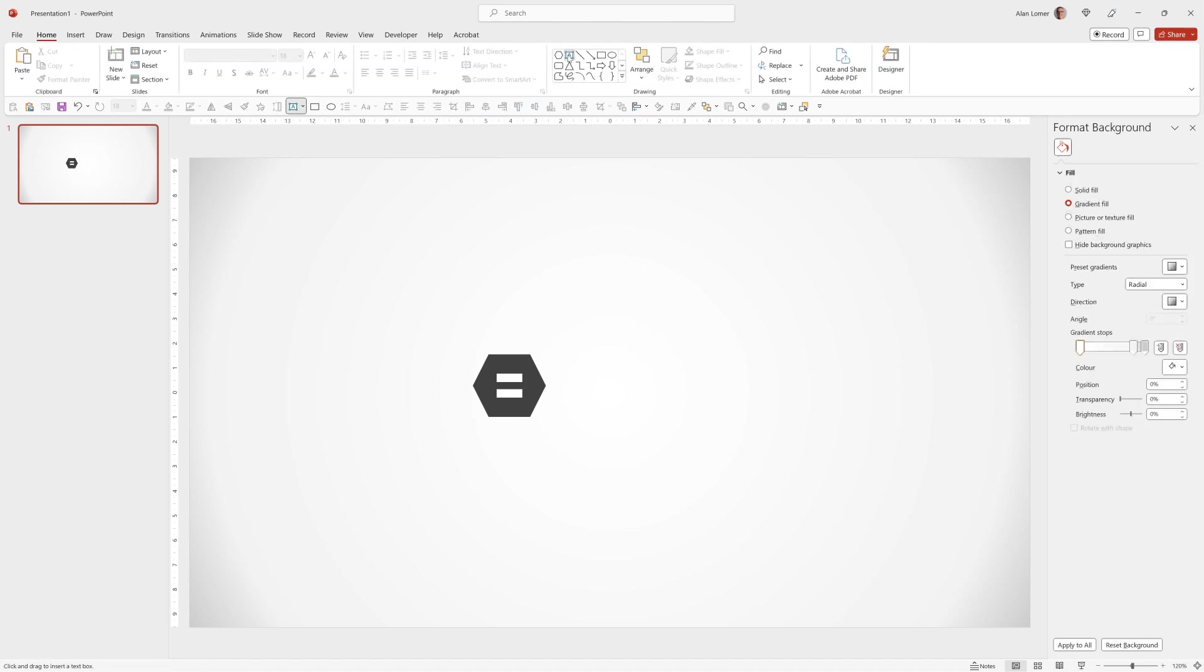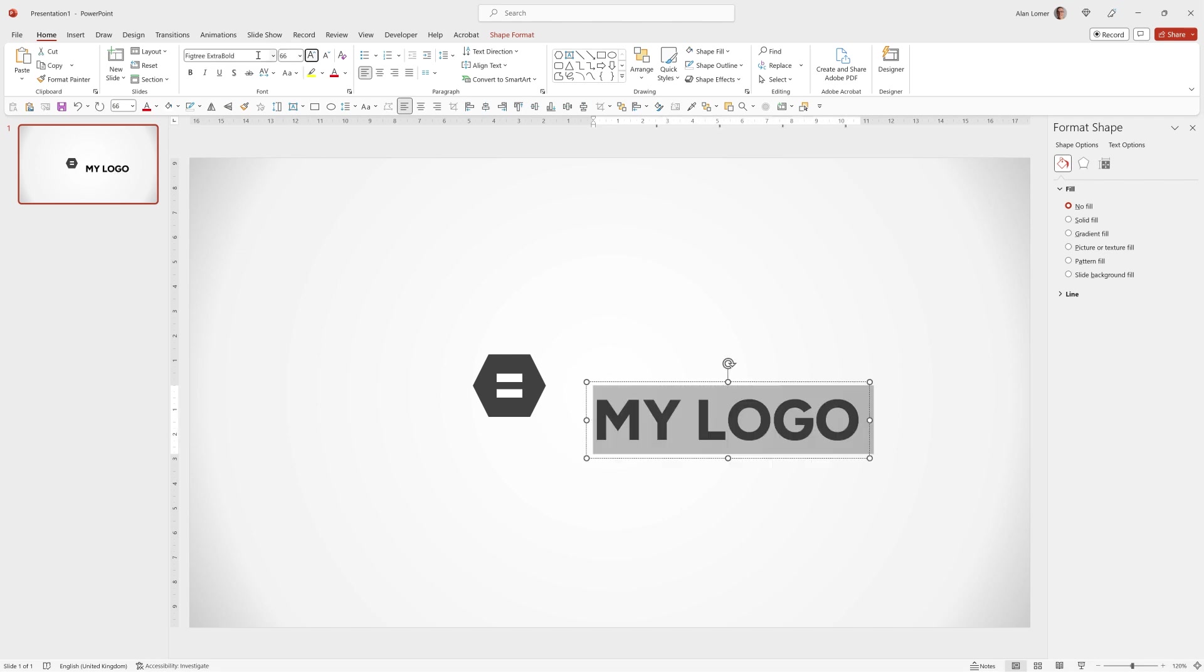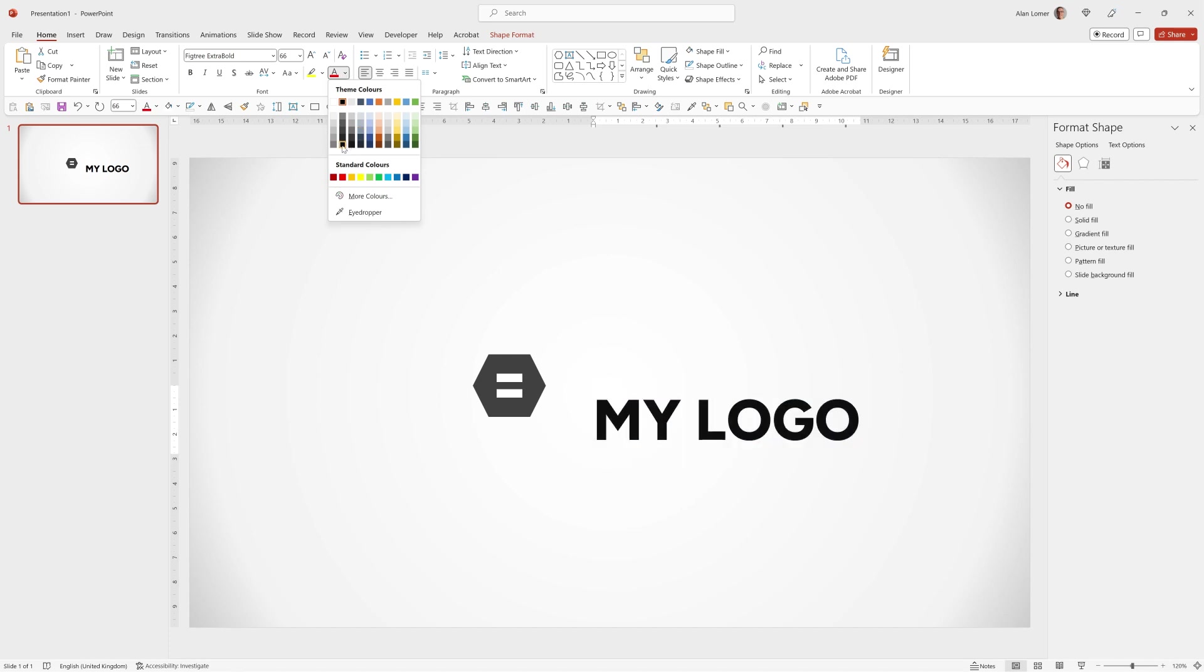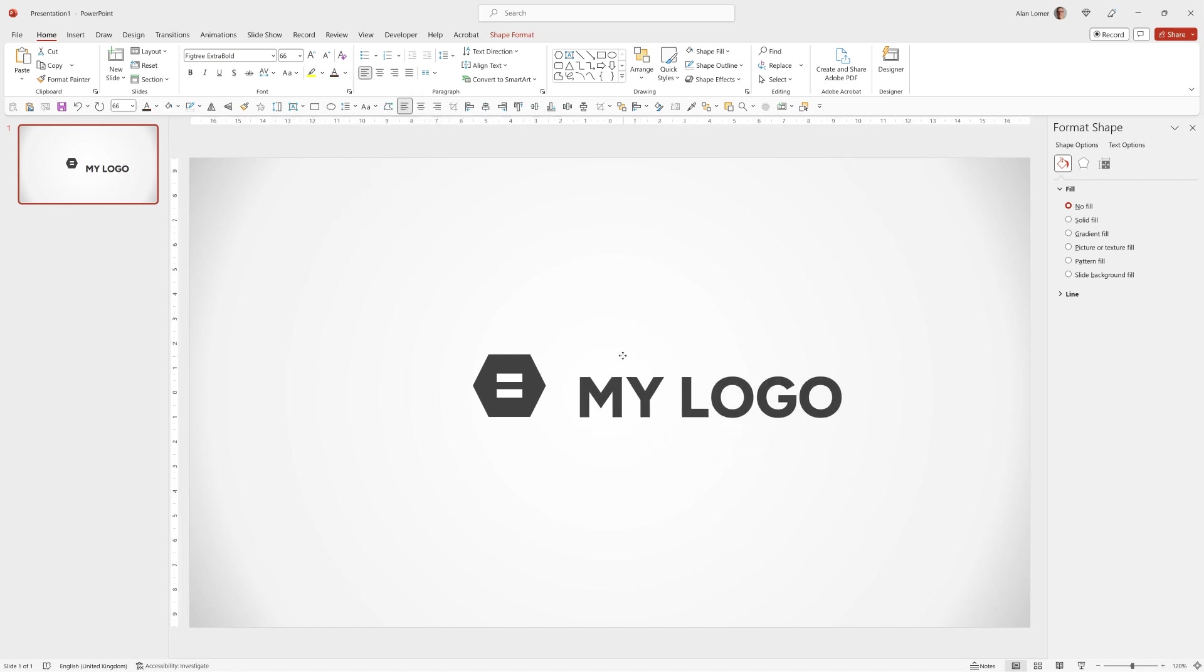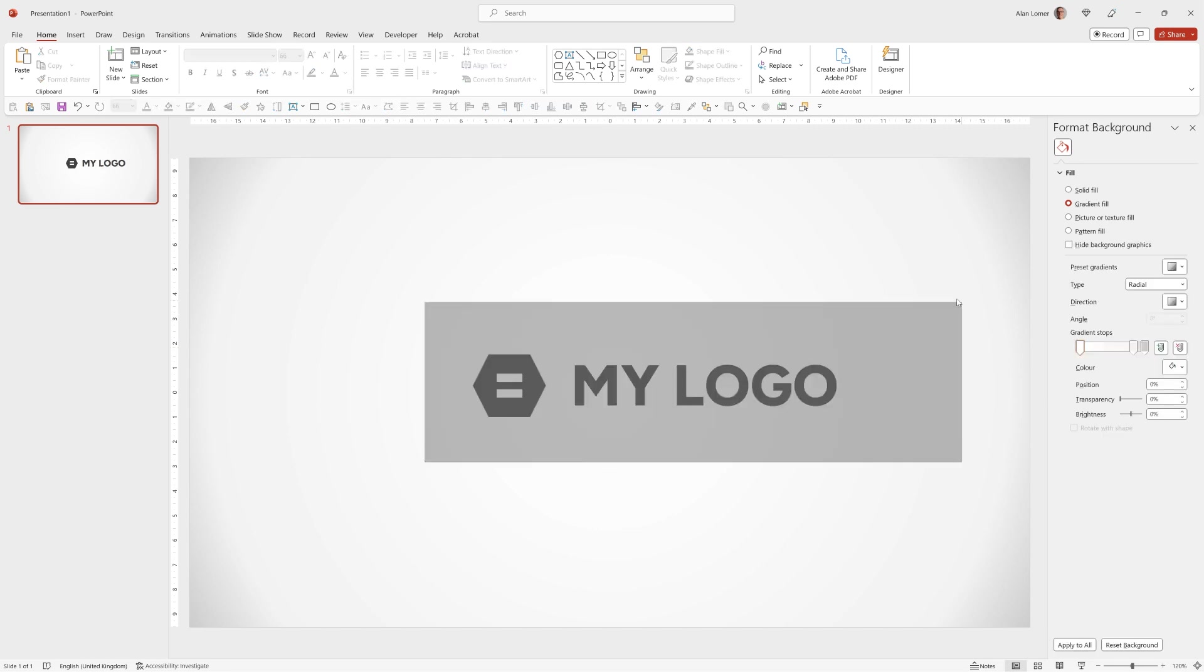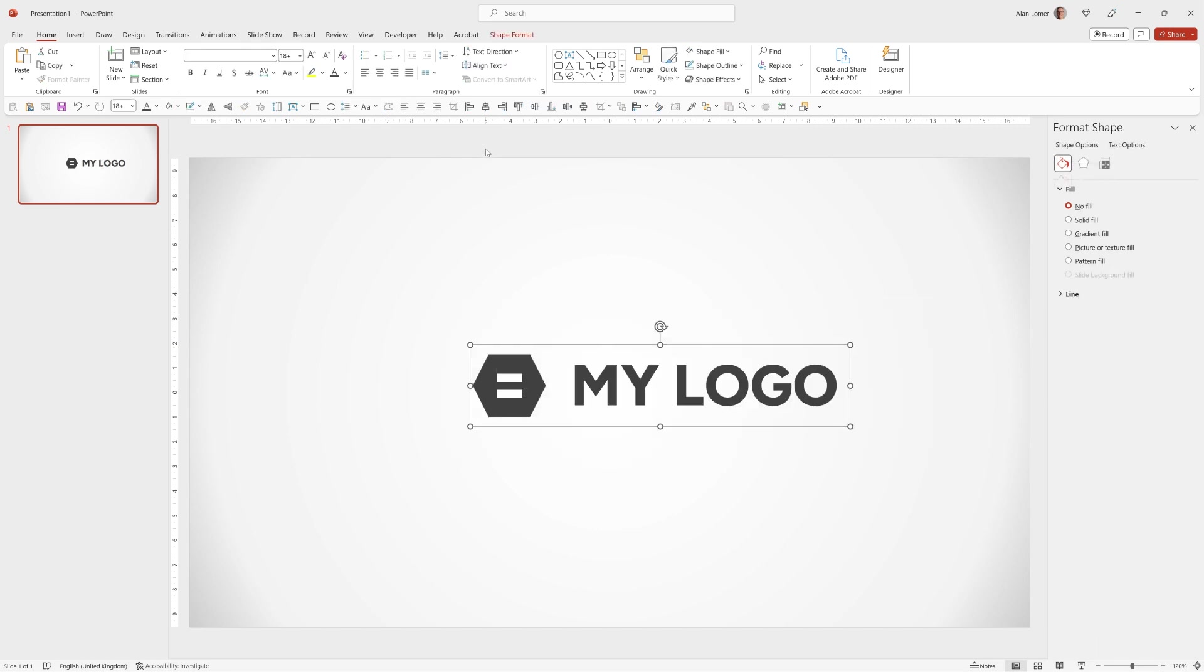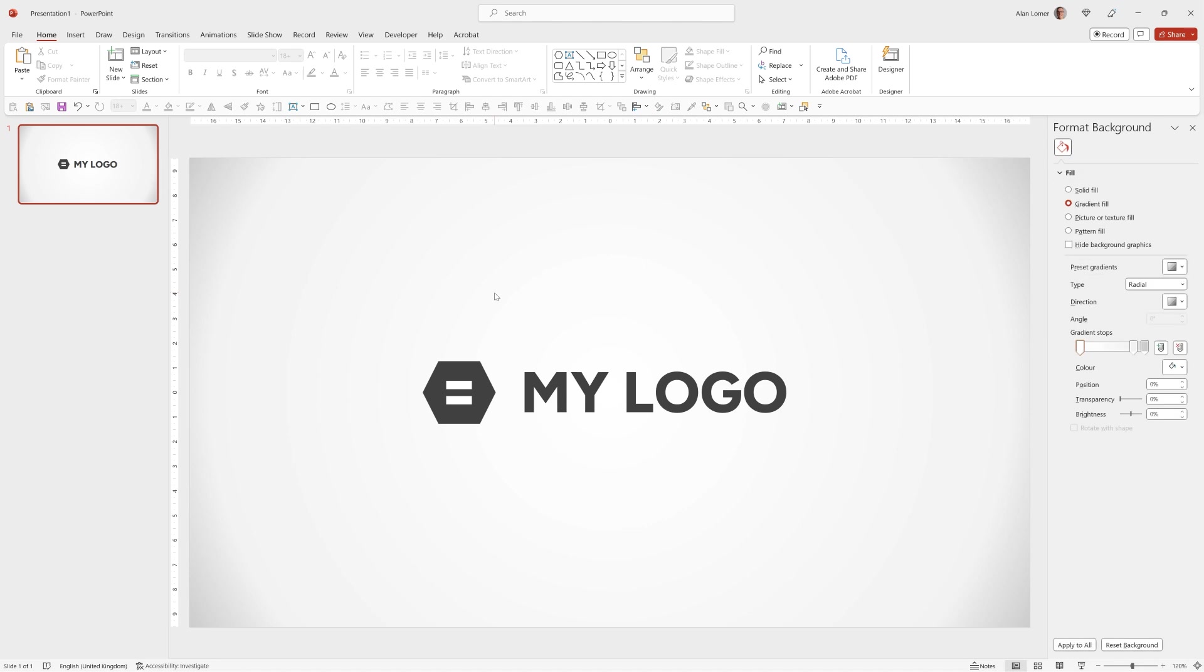Now I'll add the text. I just wrote my logo, Fig Tree, Extra Bold and 66 point size. I also made it the same grey as my logo. Drag it up into position, select both of them, Control G and then align to the center. Nice.